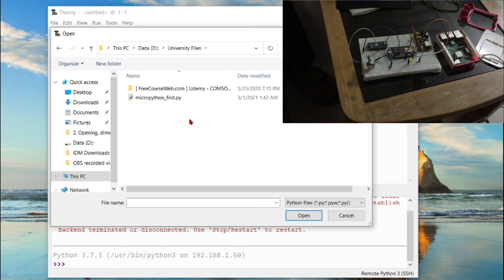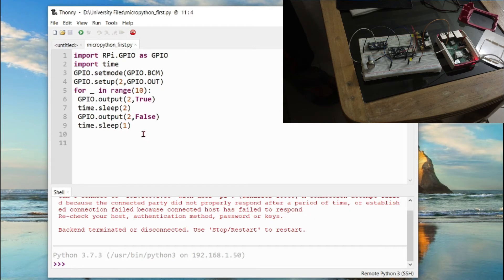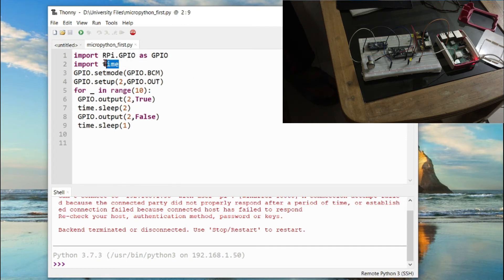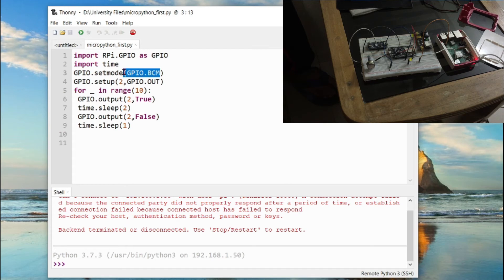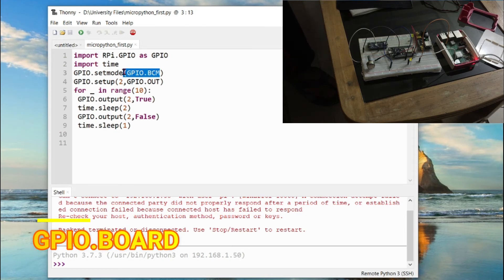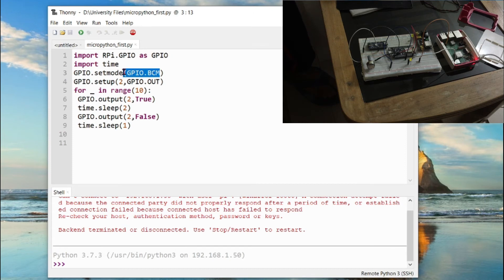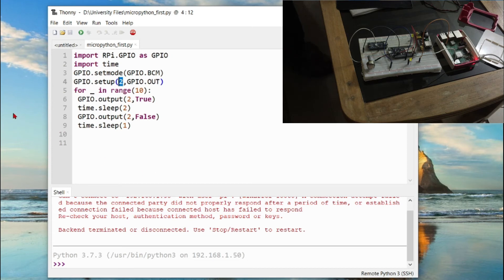Let's look at a predefined example I have already set up. The code imports RPi.GPIO — which is the GPIO pins library — and the time library, which will be used for delay in order to blink the LED. The setmode option sets how you reference the Raspberry Pi's GPIO pins; there are two options, and we will be using GPIO.BCM for this project. Then we define the pin — which is the second GPIO pin for the LED.